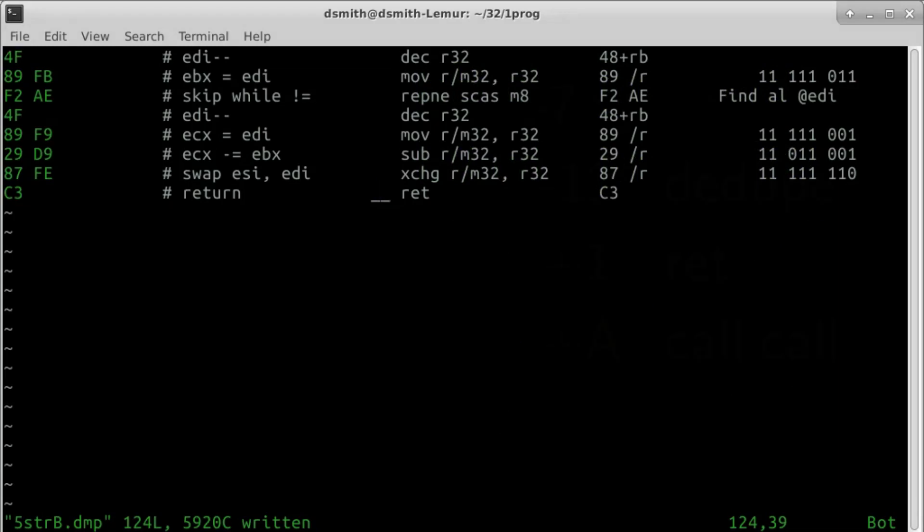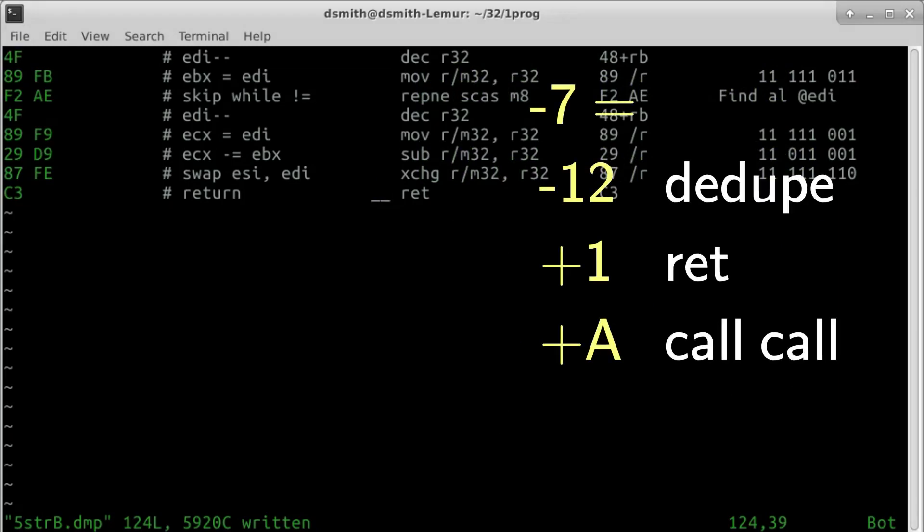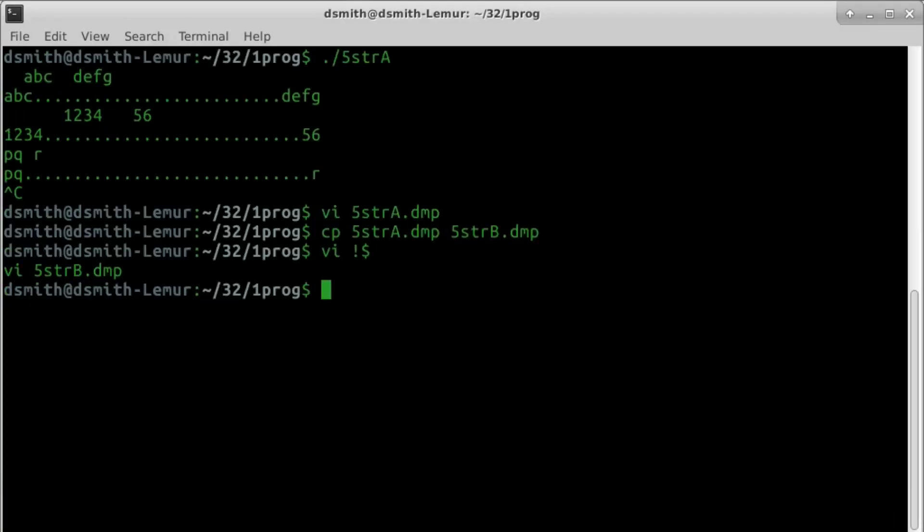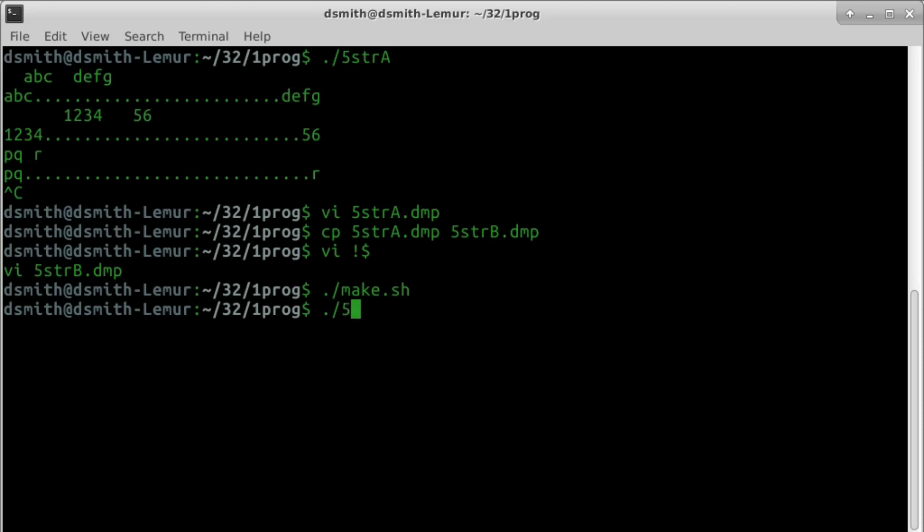The new program is 7 bytes shorter thanks to this function. 18 bytes shorter due to the removal of duplicate code, 1 byte longer due to a return instruction, and 10 bytes longer due to two function calls. I repair all the byte counts, jump lengths, and file size. I make the binary, and it runs.